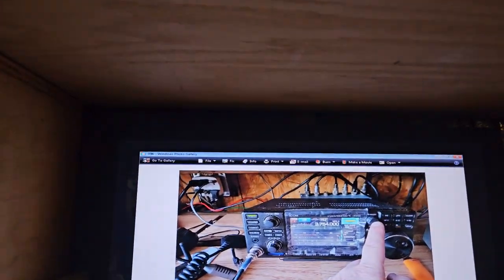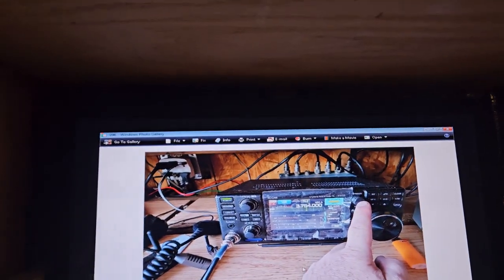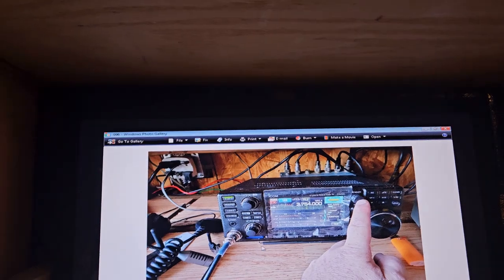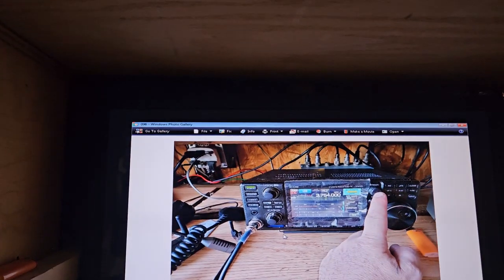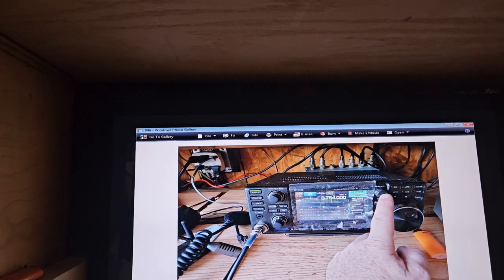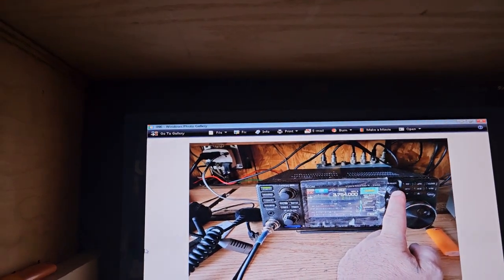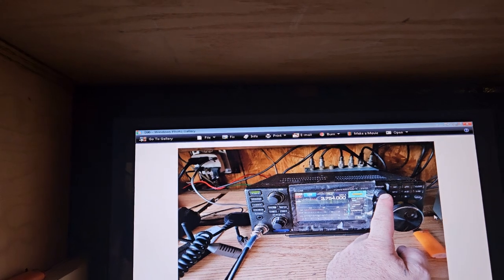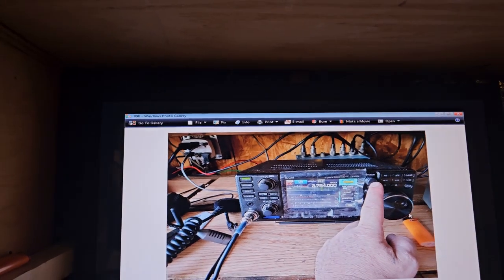So this is 2018, I think January. I just bought this, this is the first 7300. This is the one that actually went bad on me.